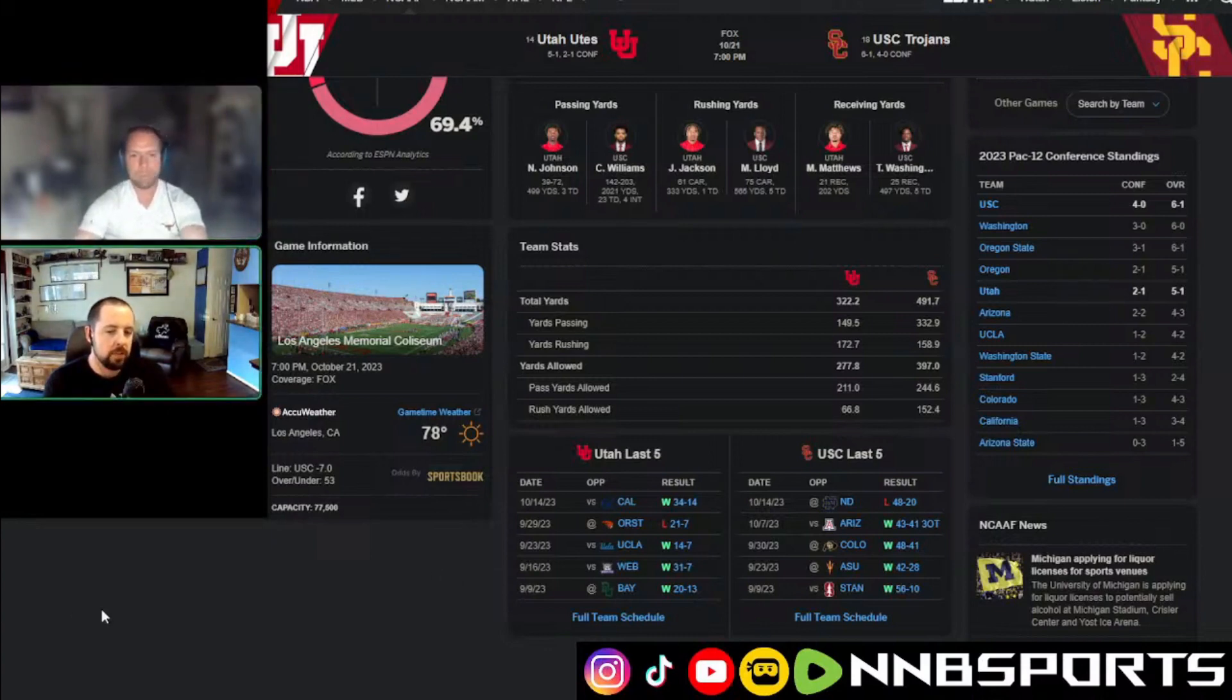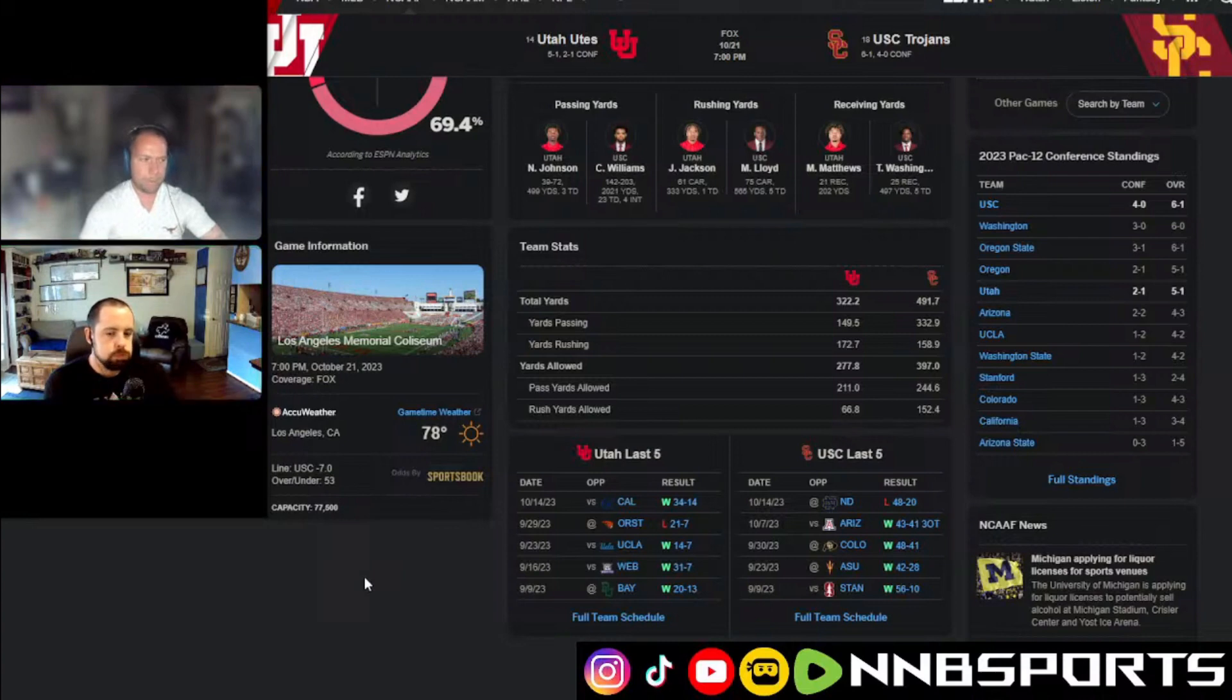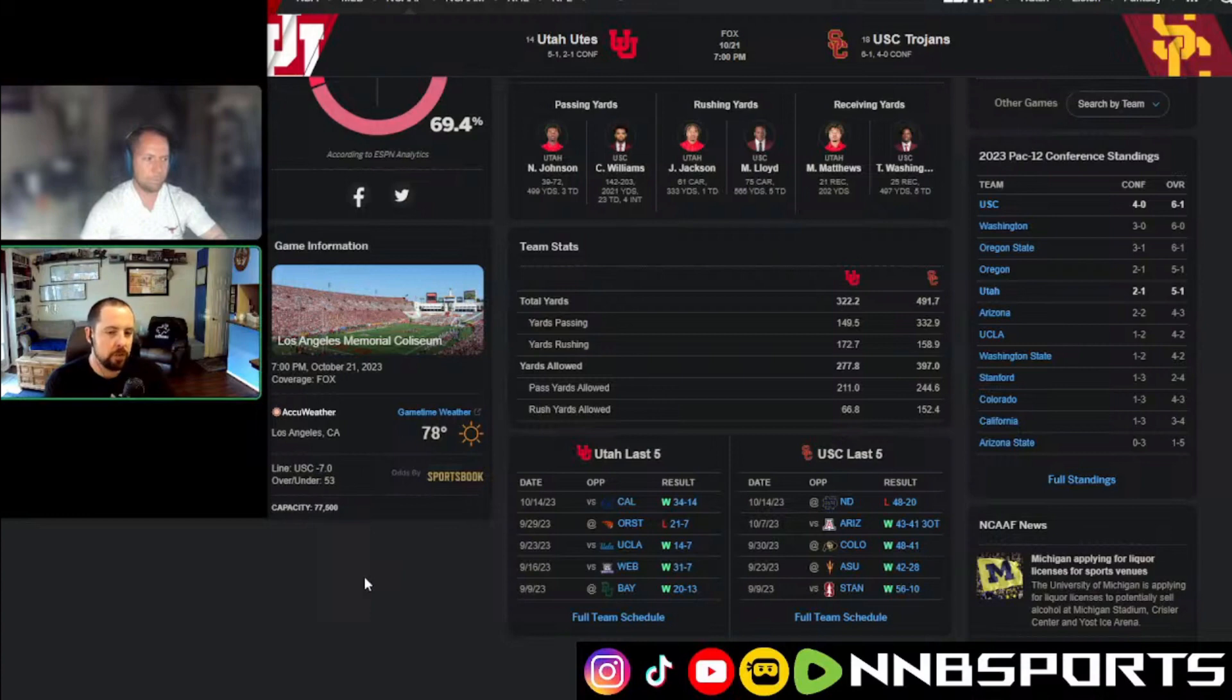Yeah, so Vegas essentially saying this game is going to be 30 to 23 is what they're saying. Right. Yeah, I don't know, dude. It's another tough one I really want to watch, but it's a tough spread to gauge.